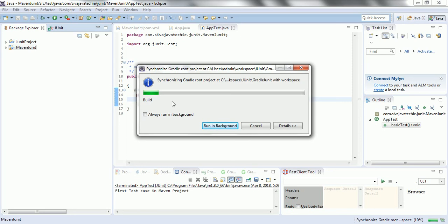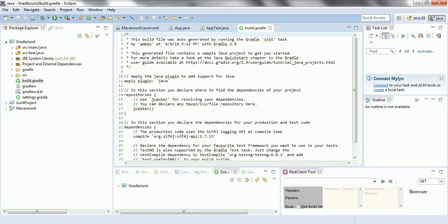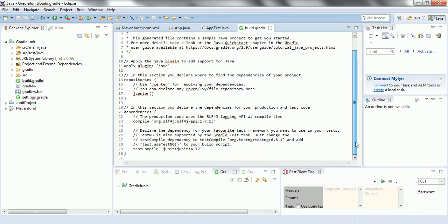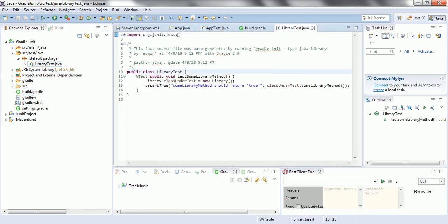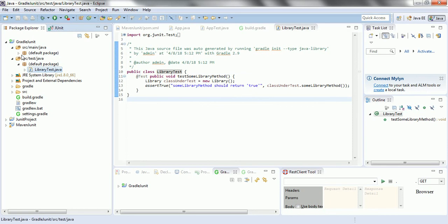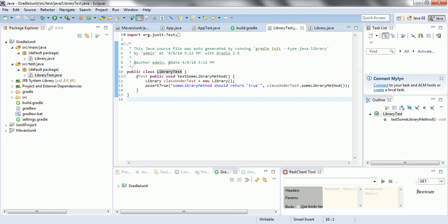Once the Gradle project is created, we are going to see the configuration file called build.gradle, where we provide all the dependencies for the project. Expand the Gradle project and open the build.gradle file. By default it has the dependency for JUnit 4.12. If you expand src/test/java, in the default package there is a class called LibraryTest. Since this is 4.12, annotations are used to create the test cases.